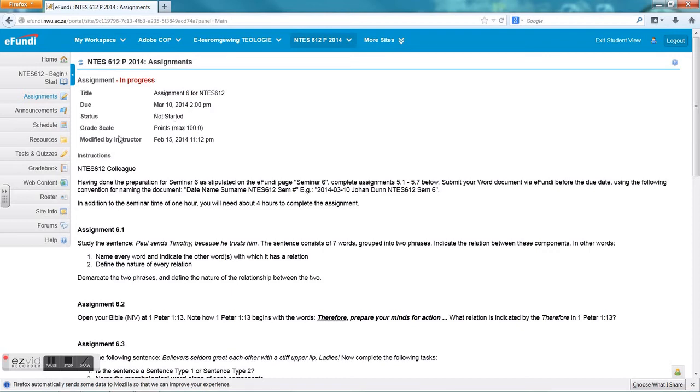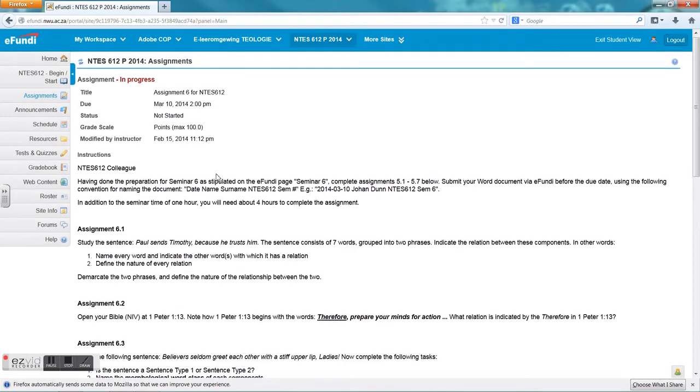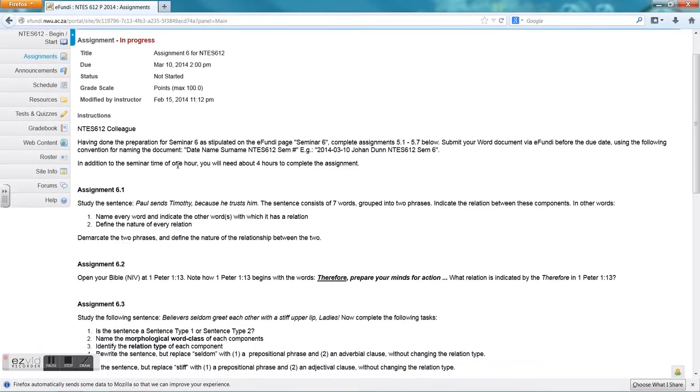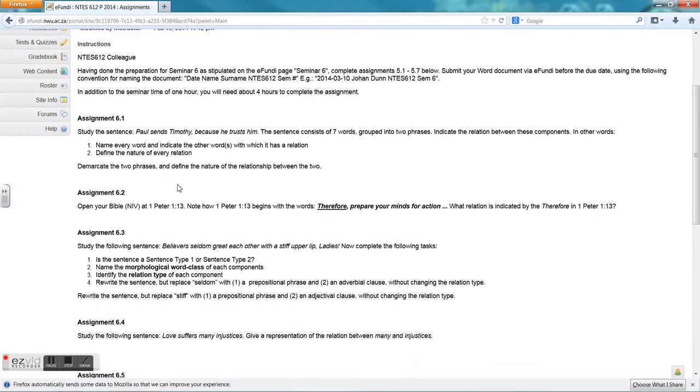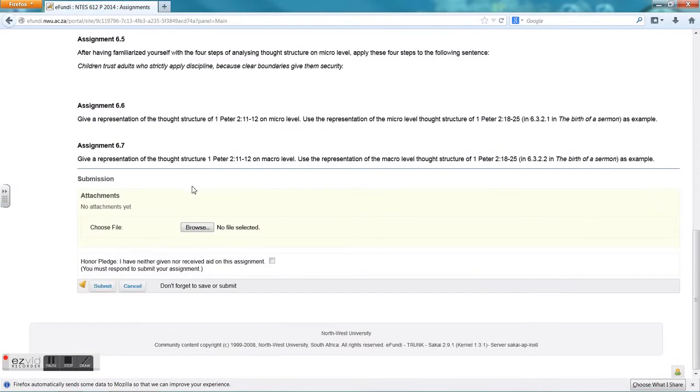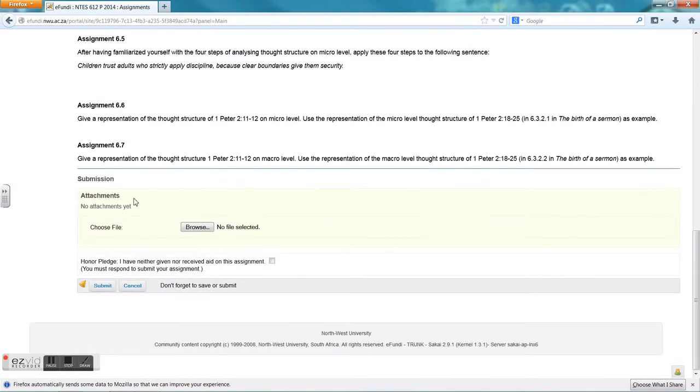Here you will find the title, the due date of the assignment, the status, it hasn't been started, the grade scale, you can get a maximum of 100 points, and when last the instructor modified this assignment. Here you will get all the information that the lecturer has put in for you into the assignment, and at the bottom here you will get submission.